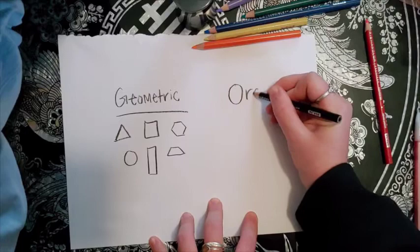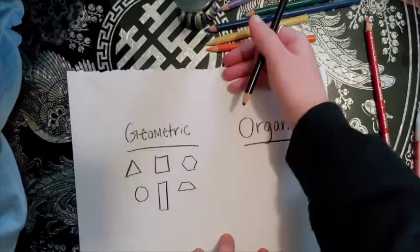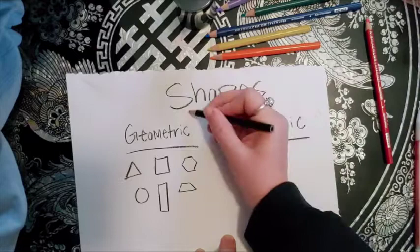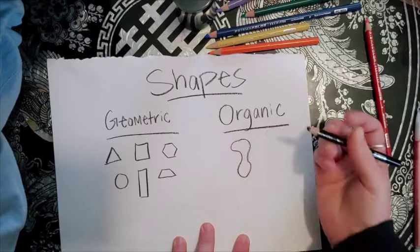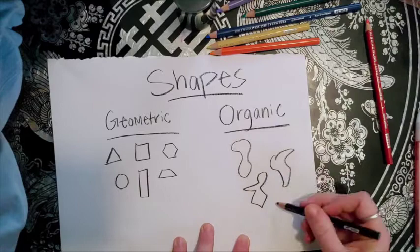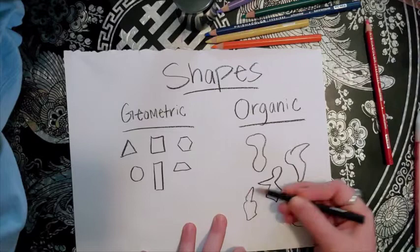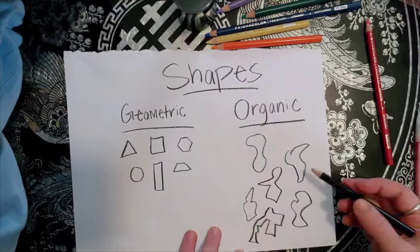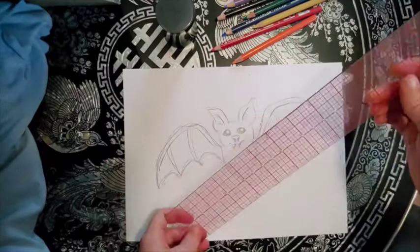When you think of organic shapes, organic shapes are shapes that do not really have a name. When you think of organic, what do you think of? Something that's natural, right? Maybe it doesn't have a structure. So organic shapes are made-up shapes, basically. You can create them however you want. A lot of mine are just squiggly, but you can draw them however you want. That's geometric versus organic shapes.